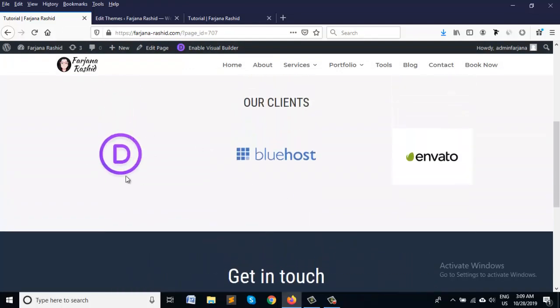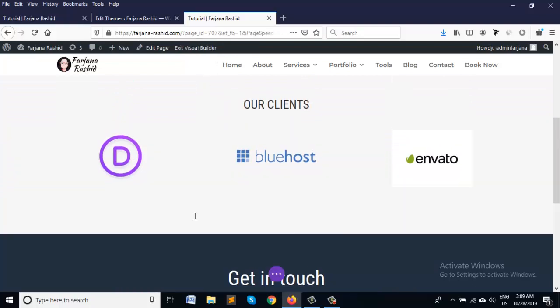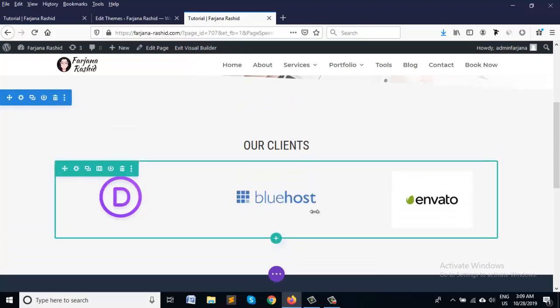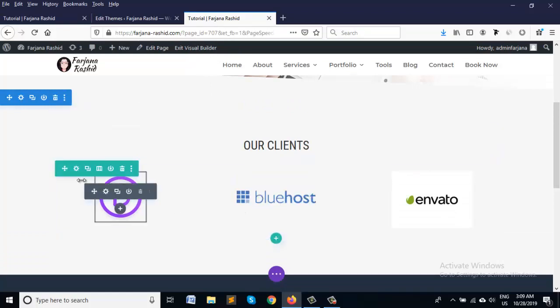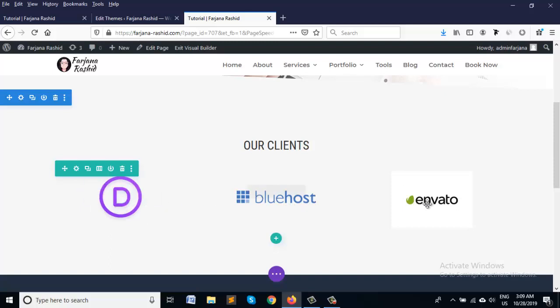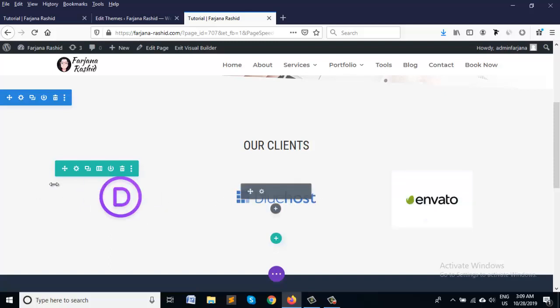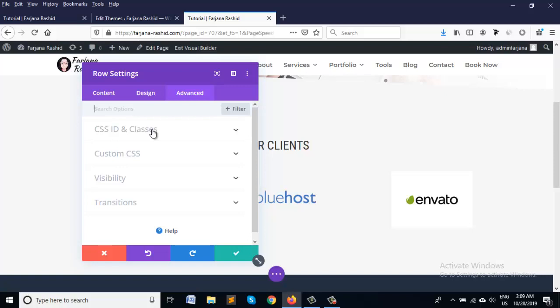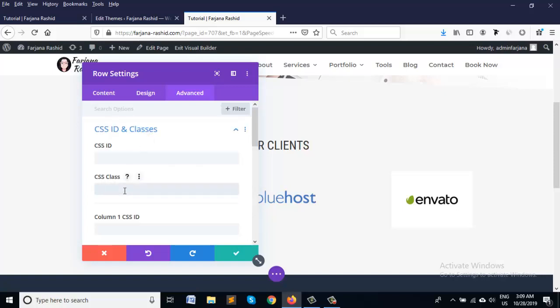When we go to visual mode in Divi, we can see here is a row and three columns inside it. We are going to column edit option and adding a CSS class. We are making a unique class name for three columns. Let's stick three columns.